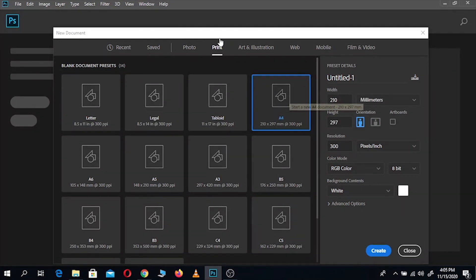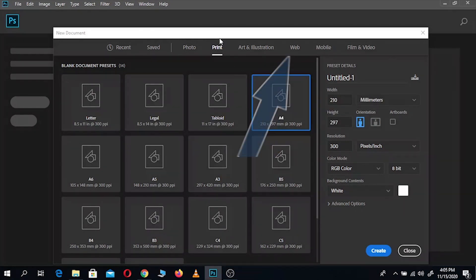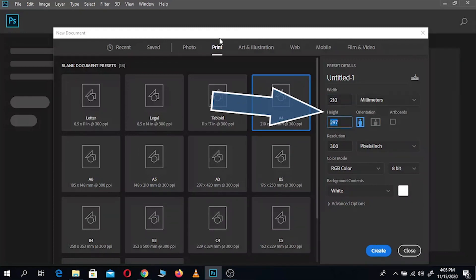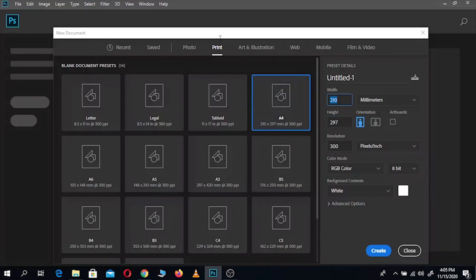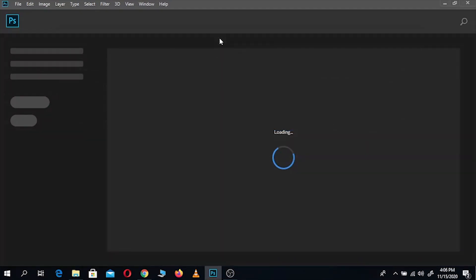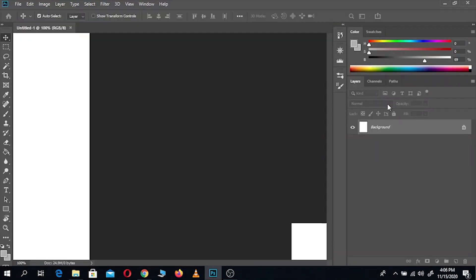You can also change its dimensions by going here and adjusting the height and width. You can also change the units from pixels to millimeters or whatever you're comfortable with. So now just go ahead and hit Create and you will get your canvas like so.